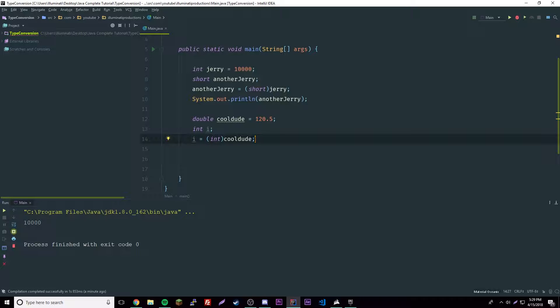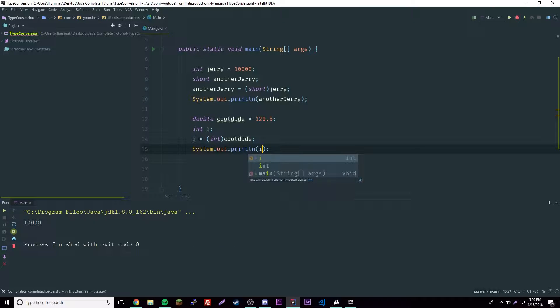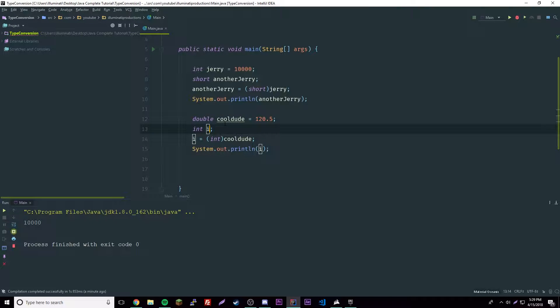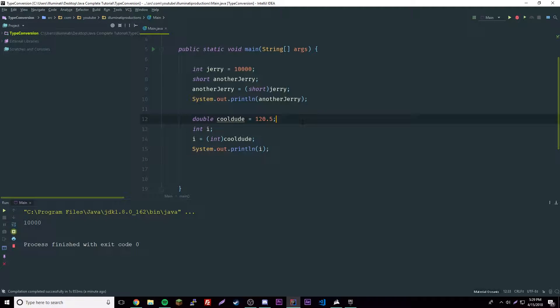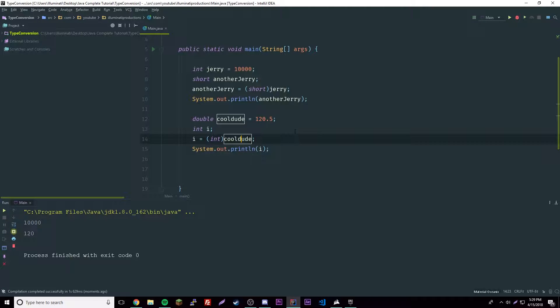What we have to do is force it to be an integer. We'll print out i, which will be our integer. We're setting double cool dude equal to the integer of i. You might think that i will be equal to 120.5, but actually it doesn't happen. Truncation will happen where it cuts off everything after the decimal.